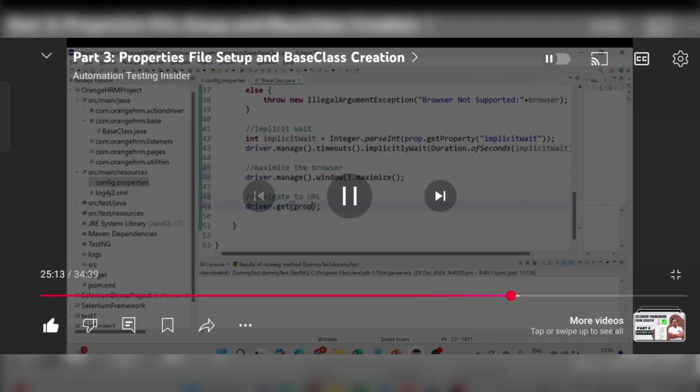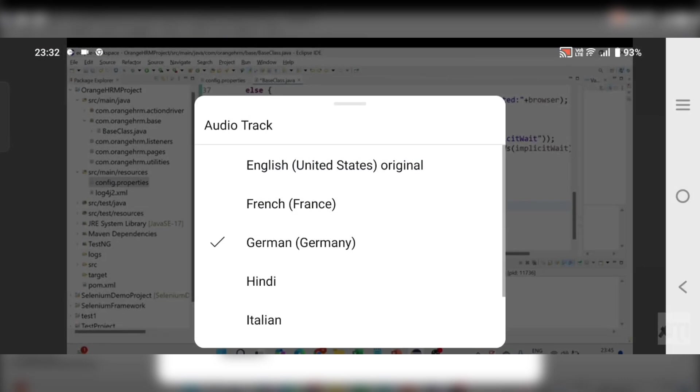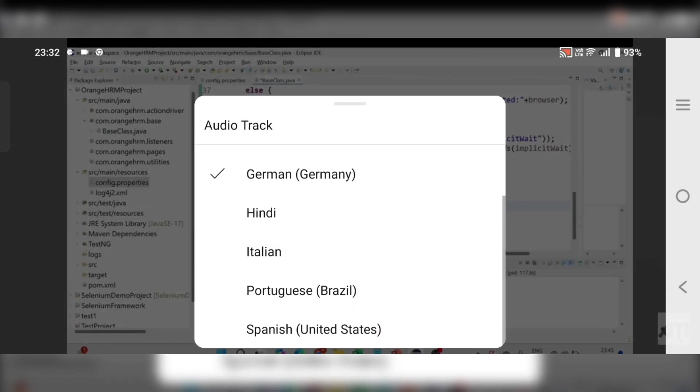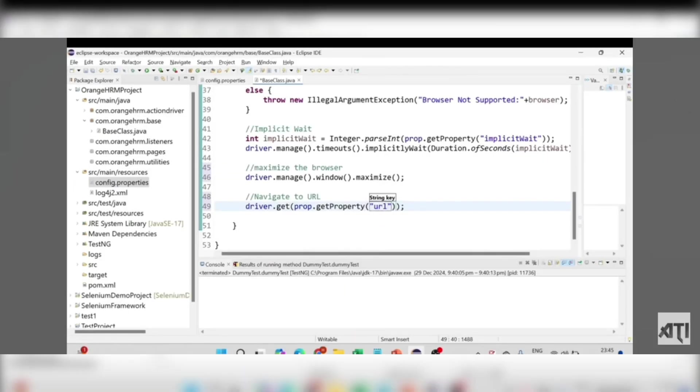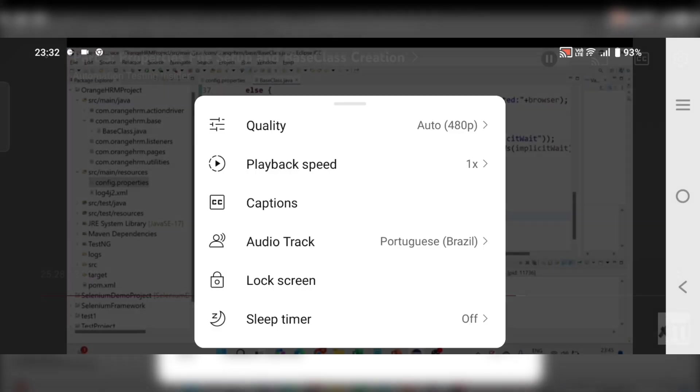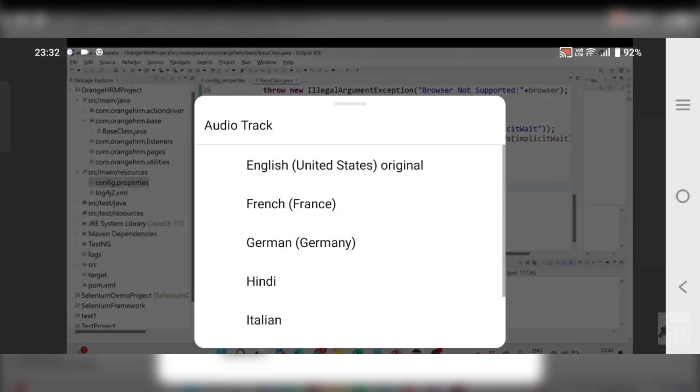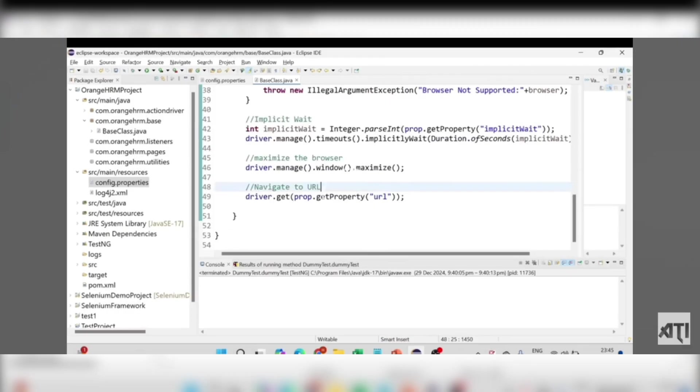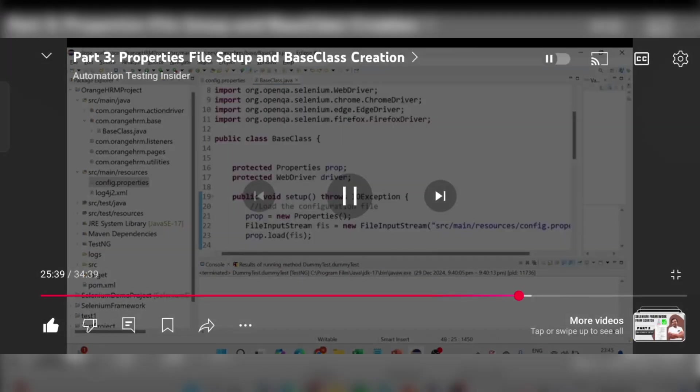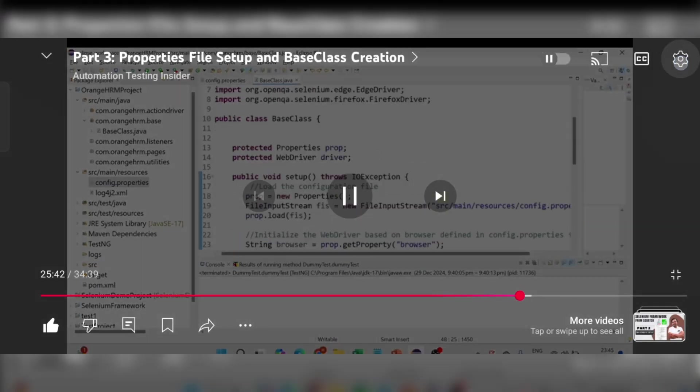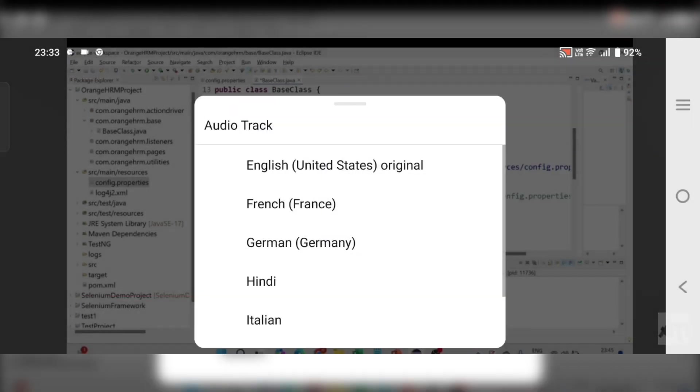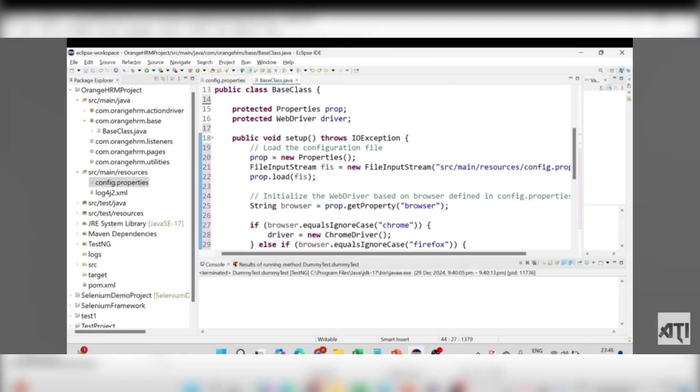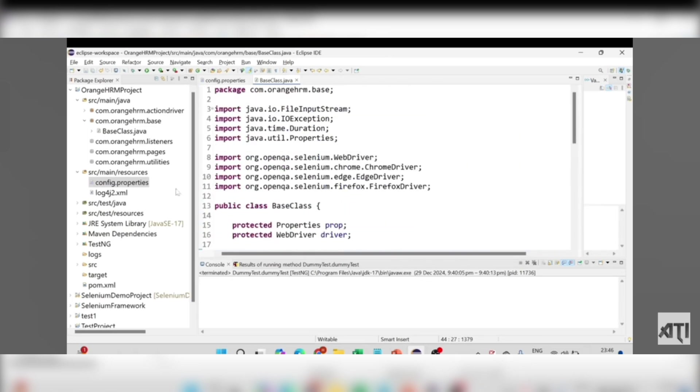You can simply pass the property prop.get, and here we have driver.get URL. This will get the URL of the application. I think we concluded the configuration of our base class. Now what we're going to do is test this configuration to see if it works well or not. You can organize the code correctly with Control+Shift+F. Now I'm going to do a setup to see if this is working or not.